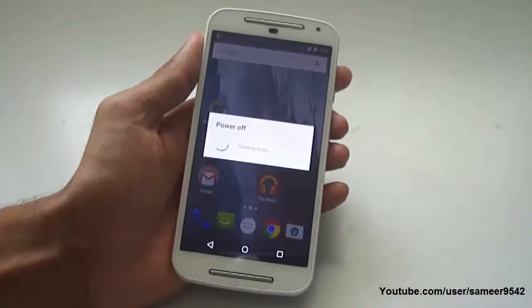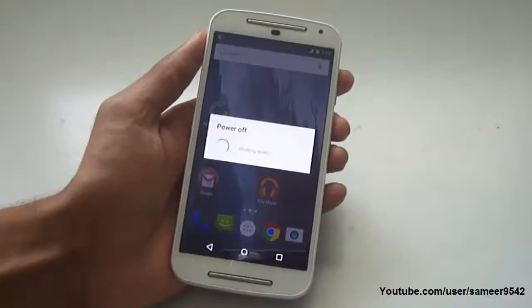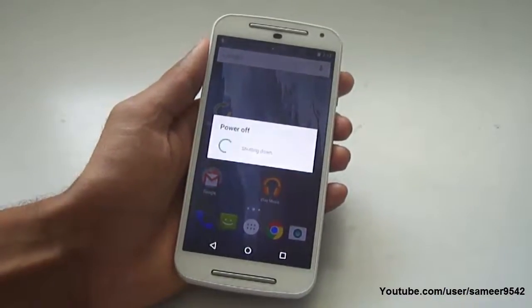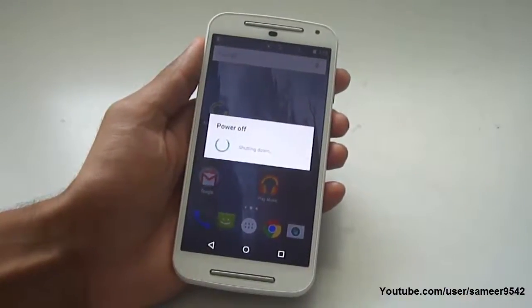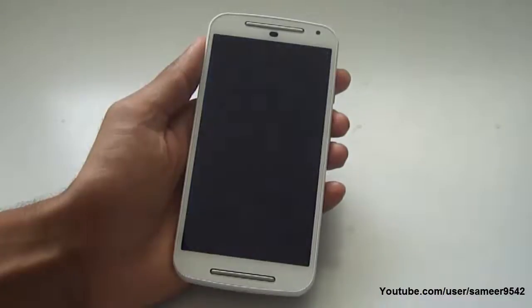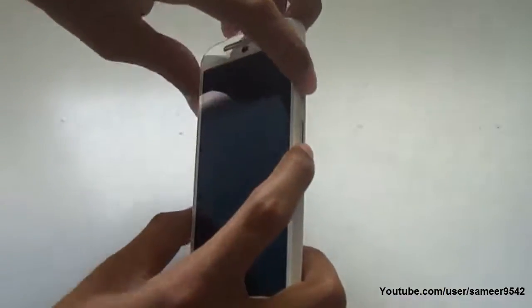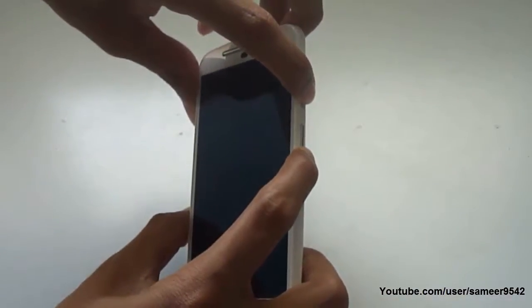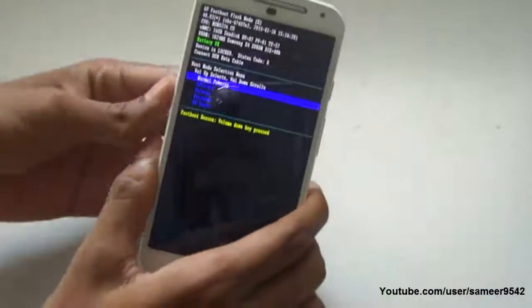In order to put the phone in fastboot mode, turn it off and press the power key and volume down key at the same time. Hold for a few seconds, then release them, and connect it again via USB to PC.